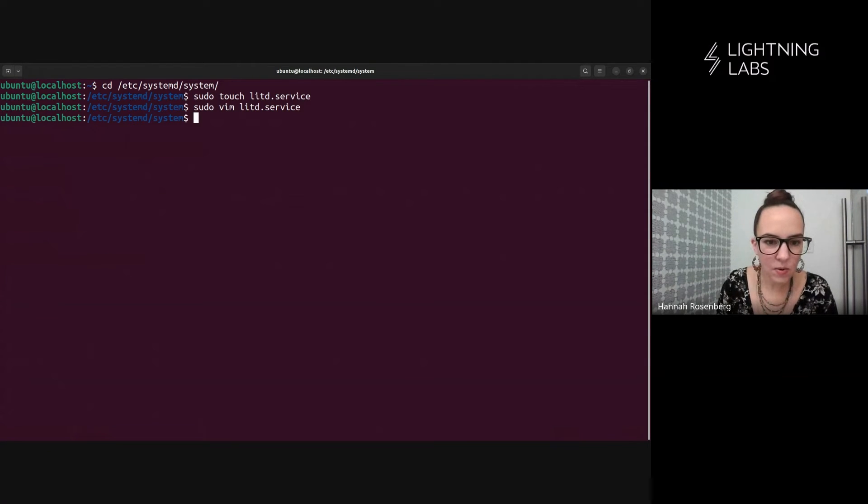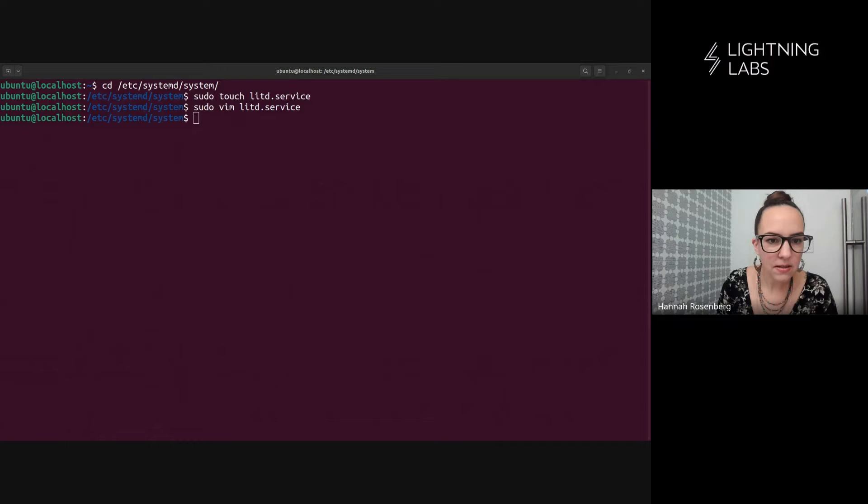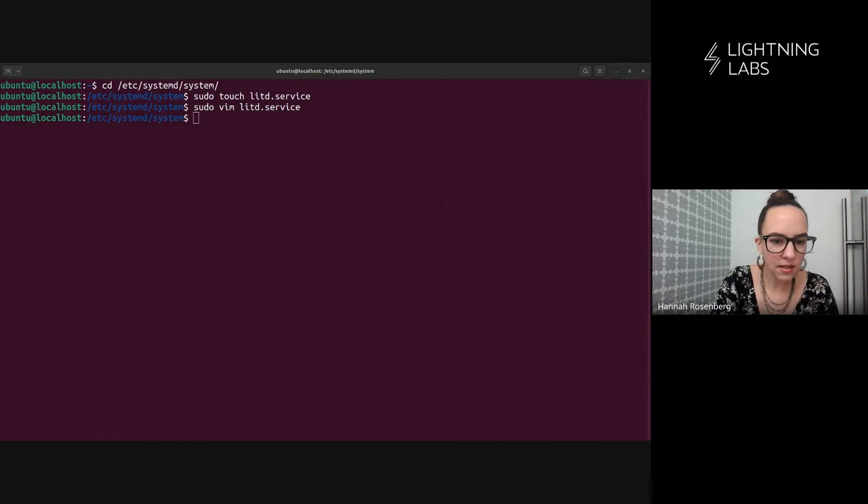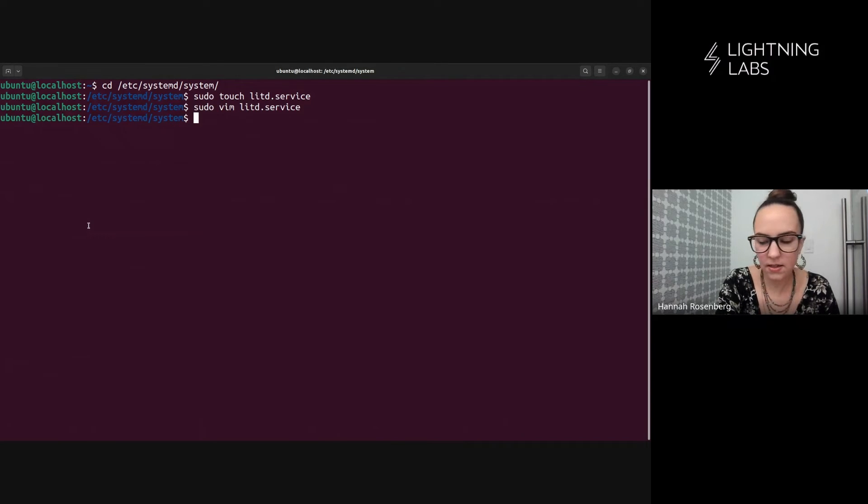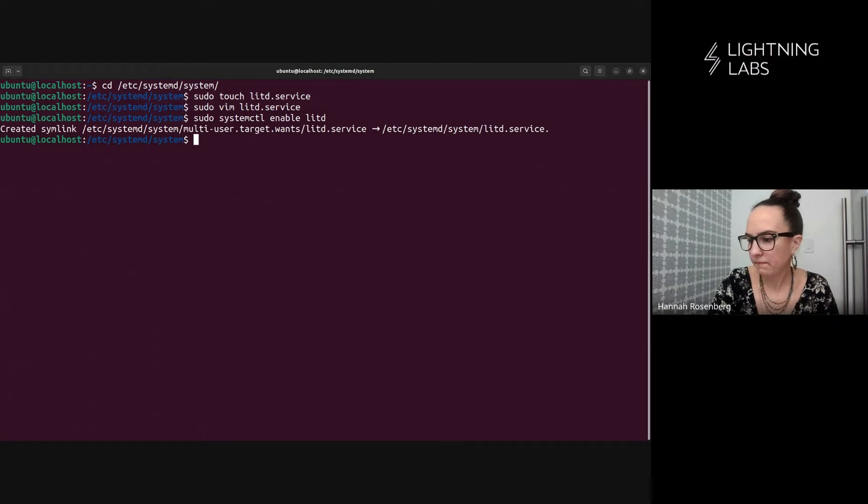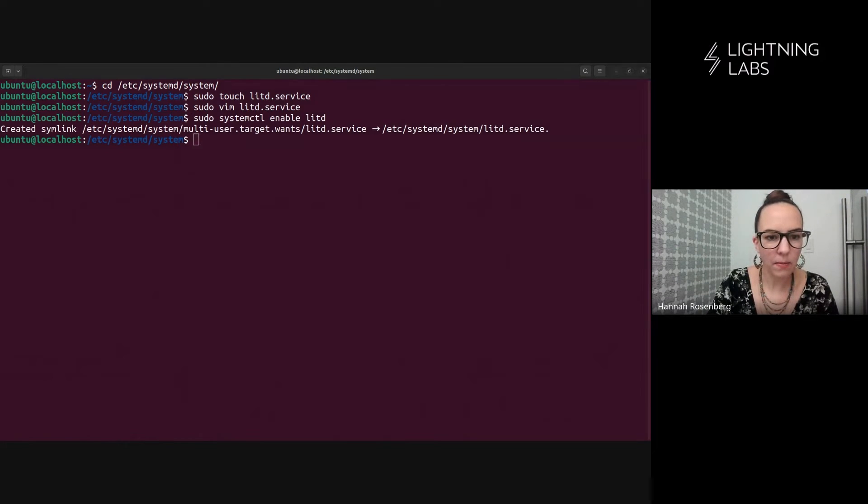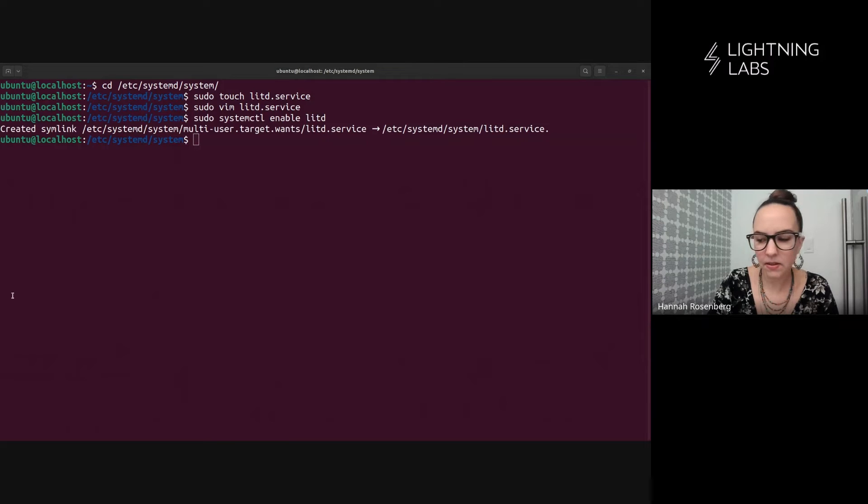And then we have to do our systemd stuff and enable that service. And we use this command here to do that.